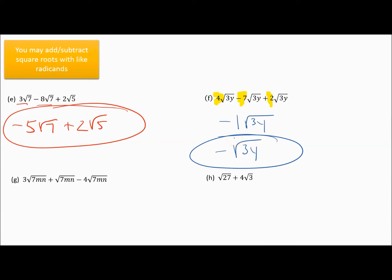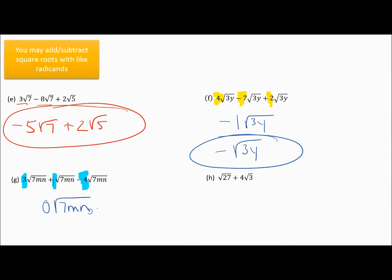Next problem — notice these are all square root of 7mn. So I add 3 plus — well, remember, there's an implied 1 in front of the second term — so I'm adding 3 plus 1 is 4, 4 minus 4 is 0. Zero times the square root of 7mn is 0, so the simplified version of that is just 0.